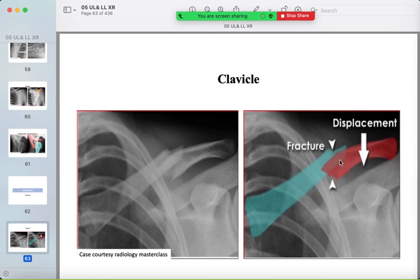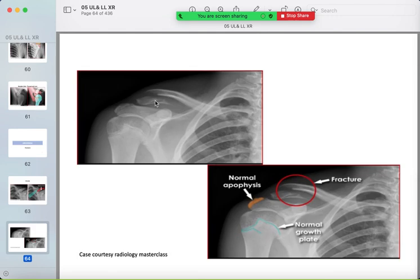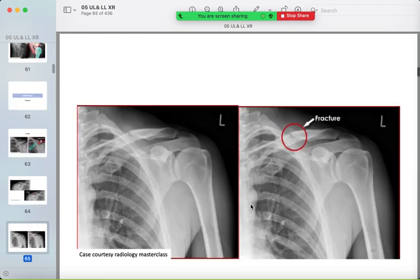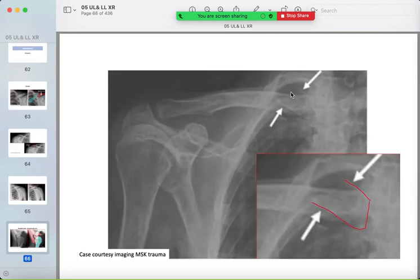Now we discuss fractures. The clavicle can be fractured at the medial end, distal end, or middle third. Trace the whole cortex of the clavicle. Here is a fracture in the distal third — differentiate from the normal apophysis of the acromion. Here is a fracture in the middle third. A fracture at the medial end of the clavicle can be difficult to detect — note the fractured part, the rest of the bone, and any angulation.